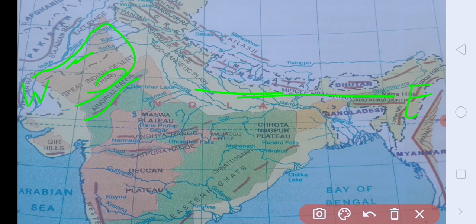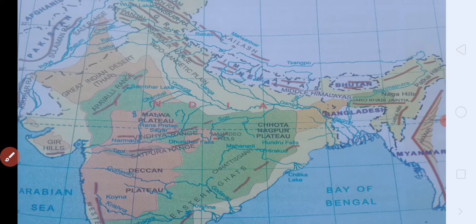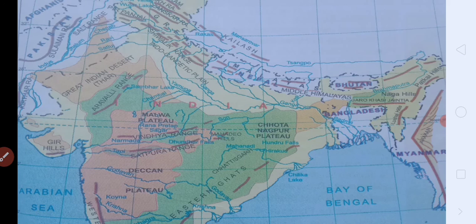So these are all about the northern plains and the divisions of northern plains — that is Ganga Basin, Brahmaputra Basin, Indus Basin, and the Great Indian Desert. I hope all of you understand about the northern plains. In the next video we will study about the Deccan Plateau. Thank you for watching the video.